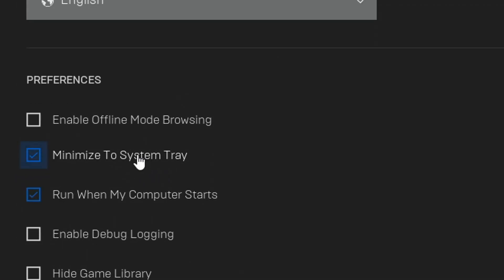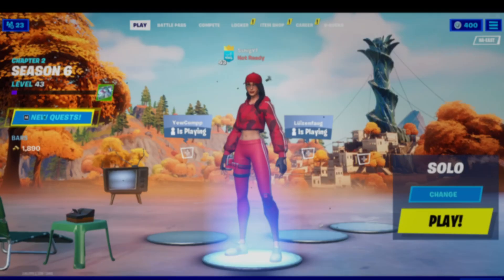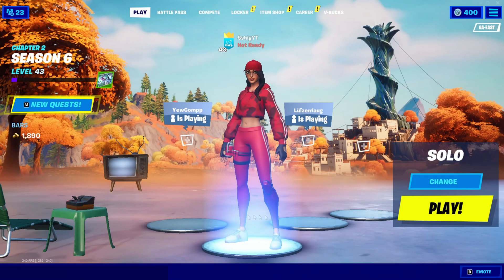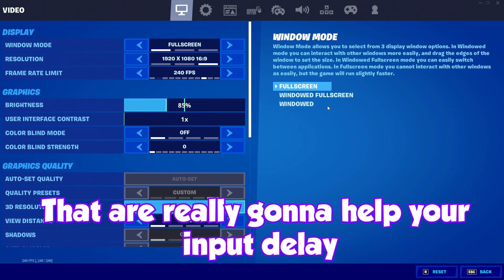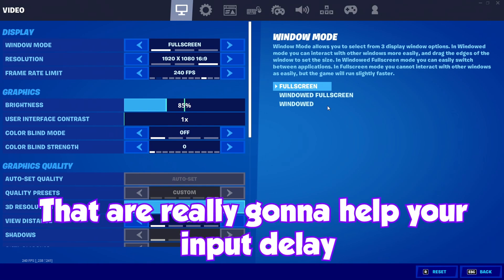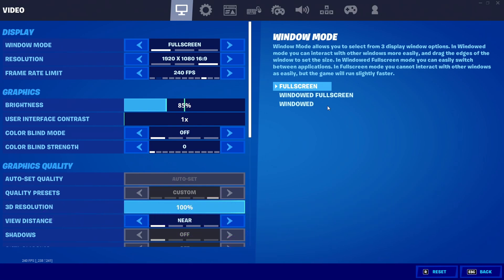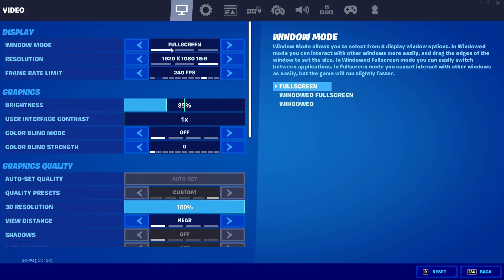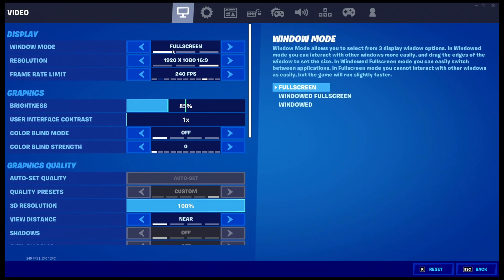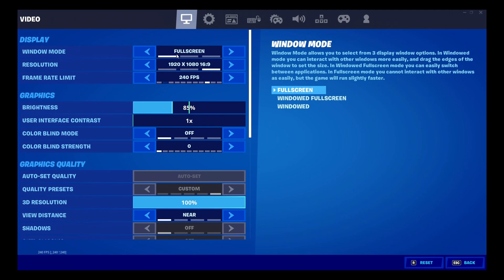Alright guys, so when you're in your Fortnite, I'm going to go through the main settings that are really going to help your input delay. OK, so one of the most important settings in here is your window mode. This needs to be on full screen.